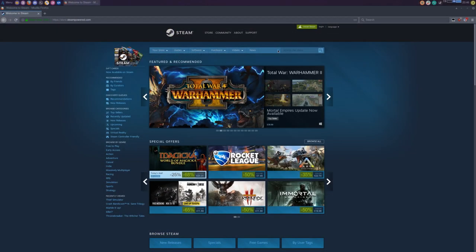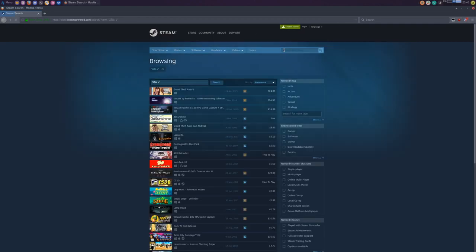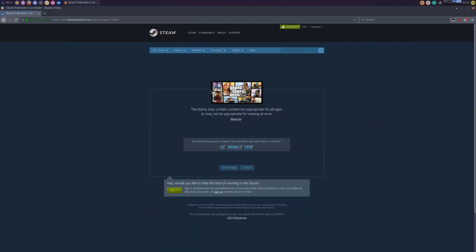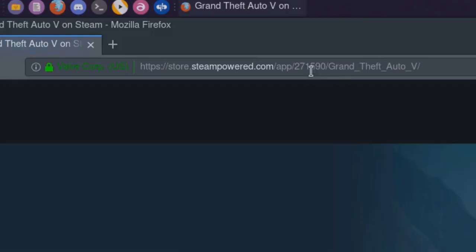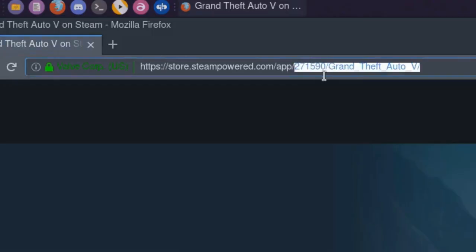If you want to find out the ID for a game that you have installed, then a quick way is to open up the Steam store in a browser and search for the game's store page. The URL for the store page will contain the ID.